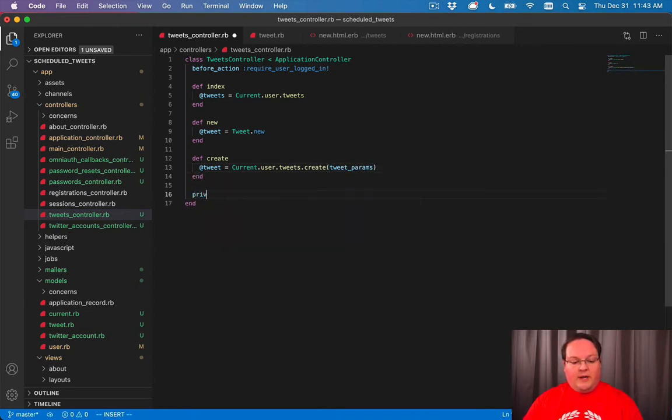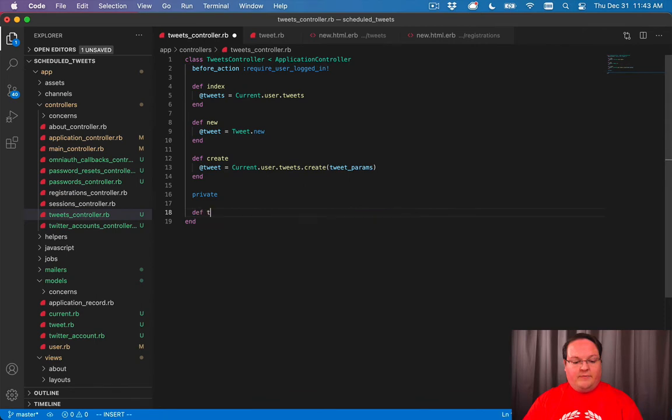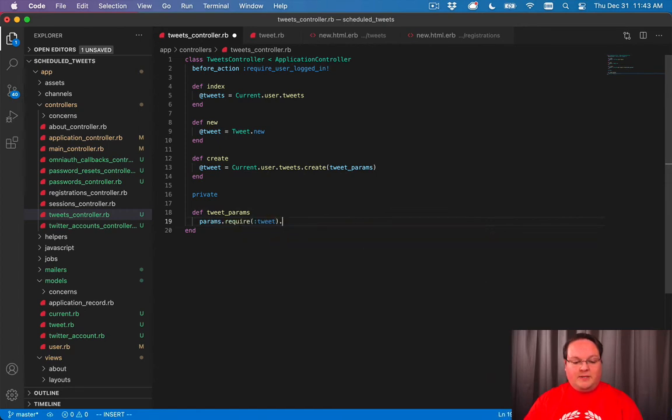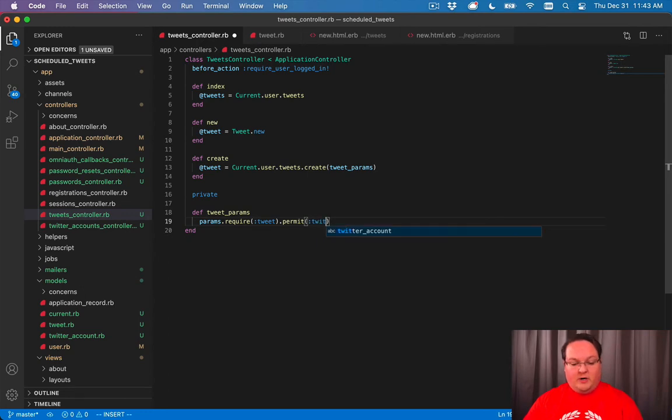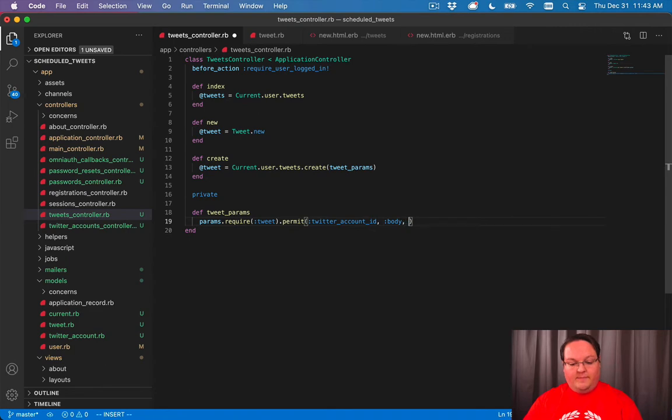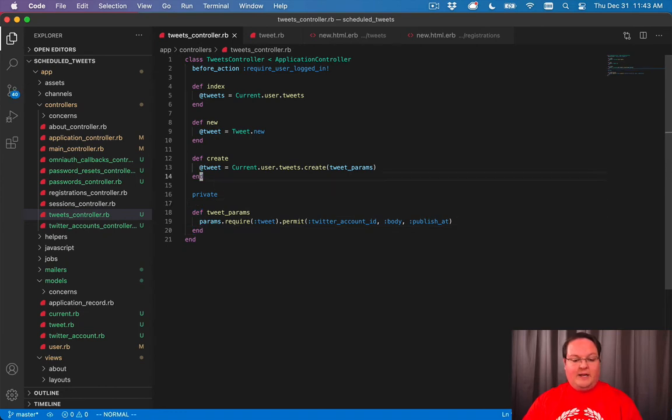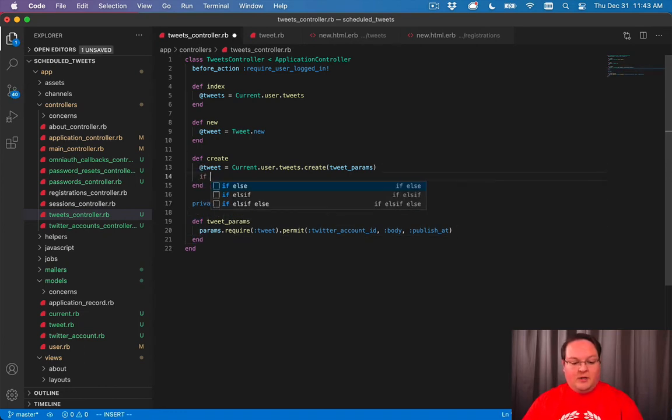And we can add our private def tweet params to grab those out of the params. So we'll require that you gave us a tweet. And then inside of the tweet, we only permit the Twitter account ID and the body and the publishAt timestamp. And that is it.